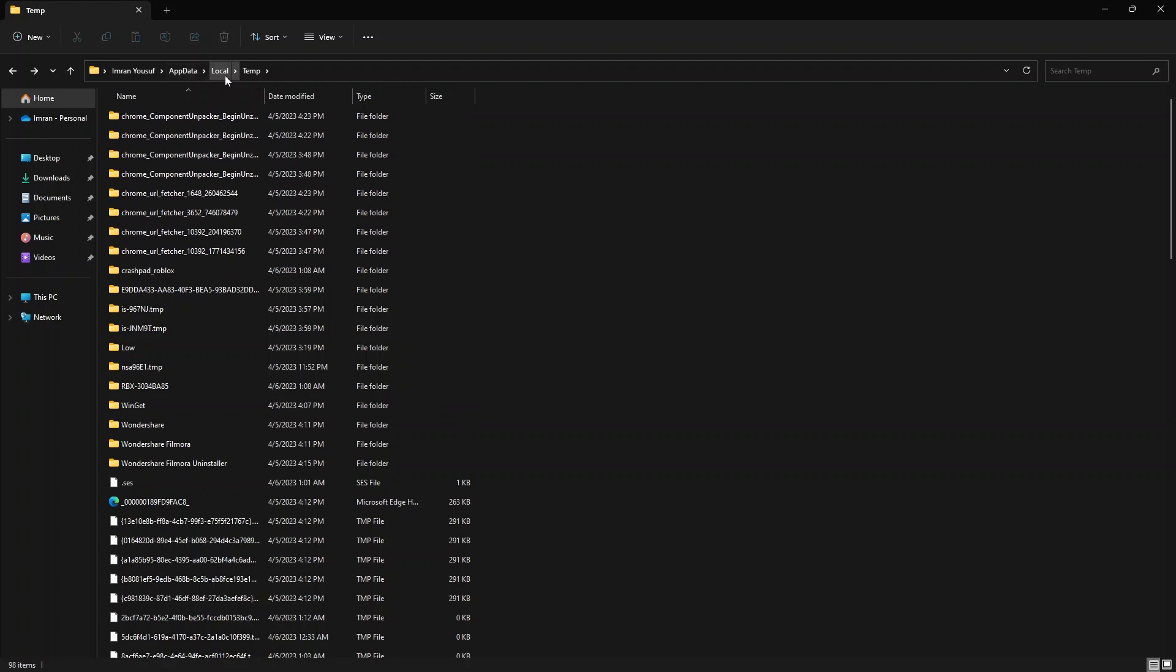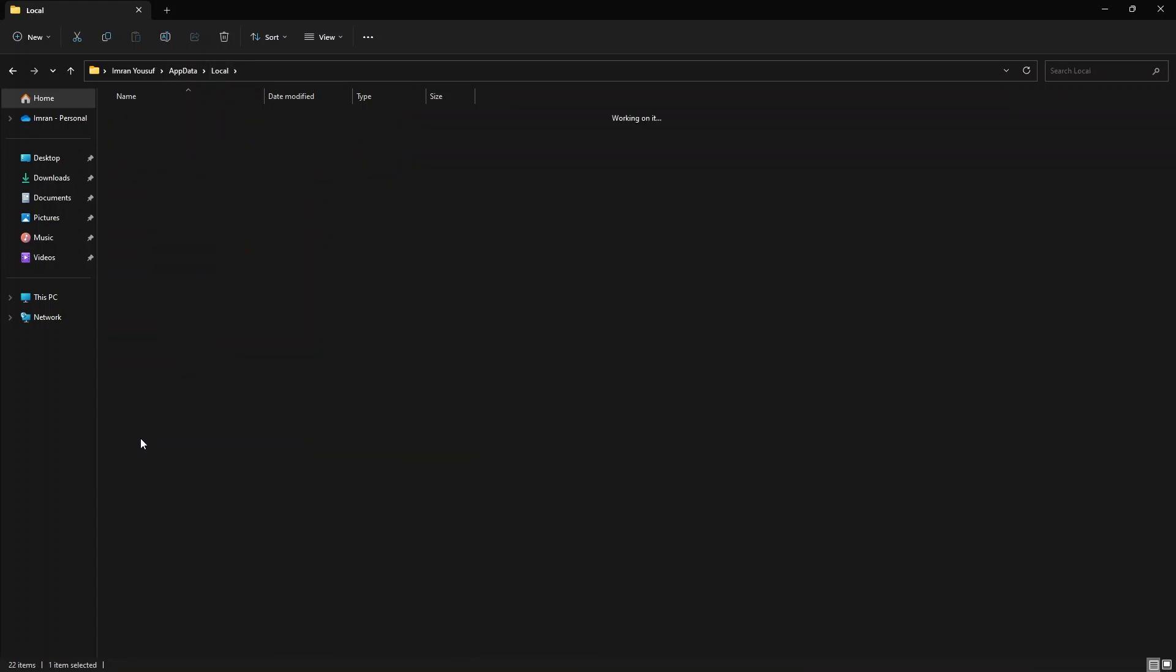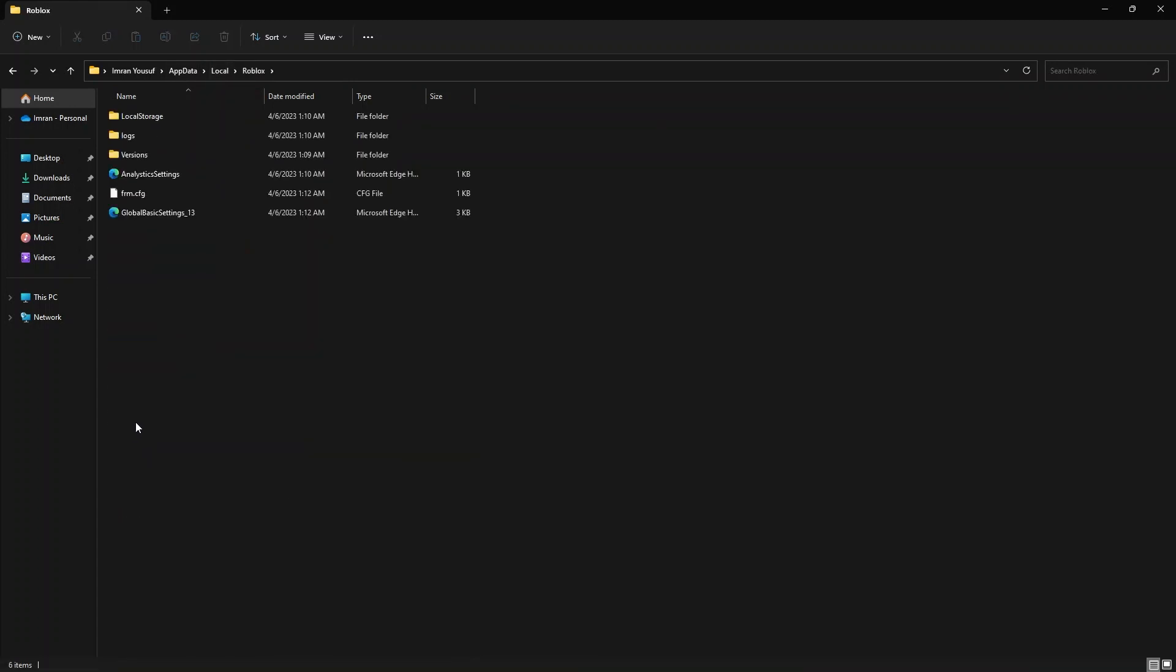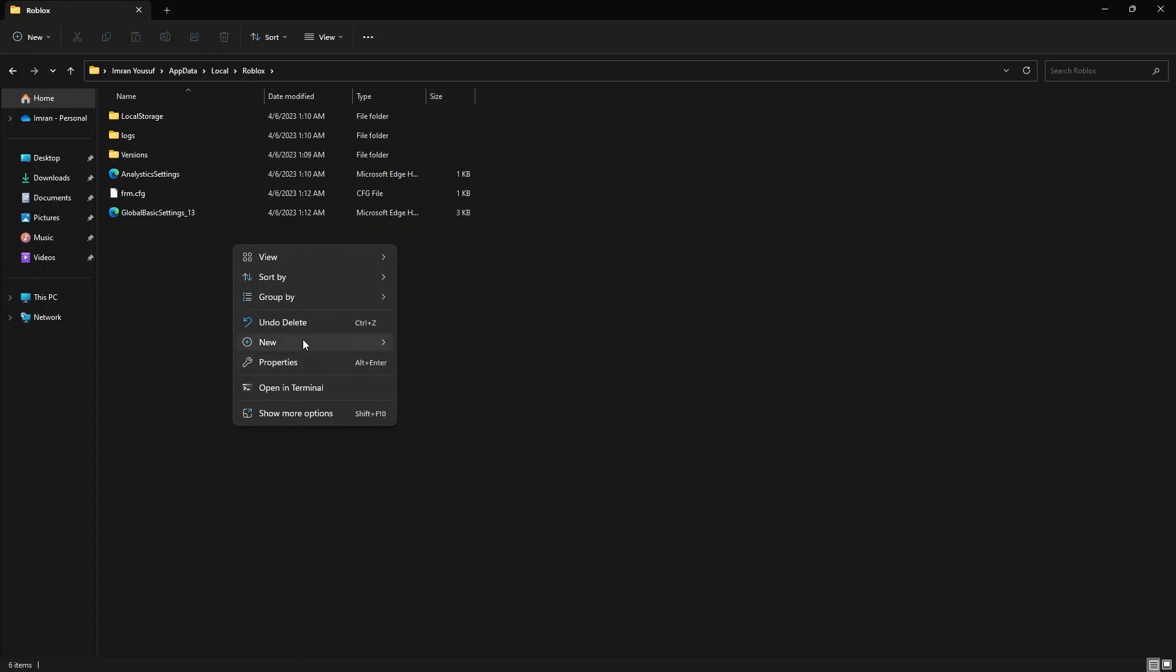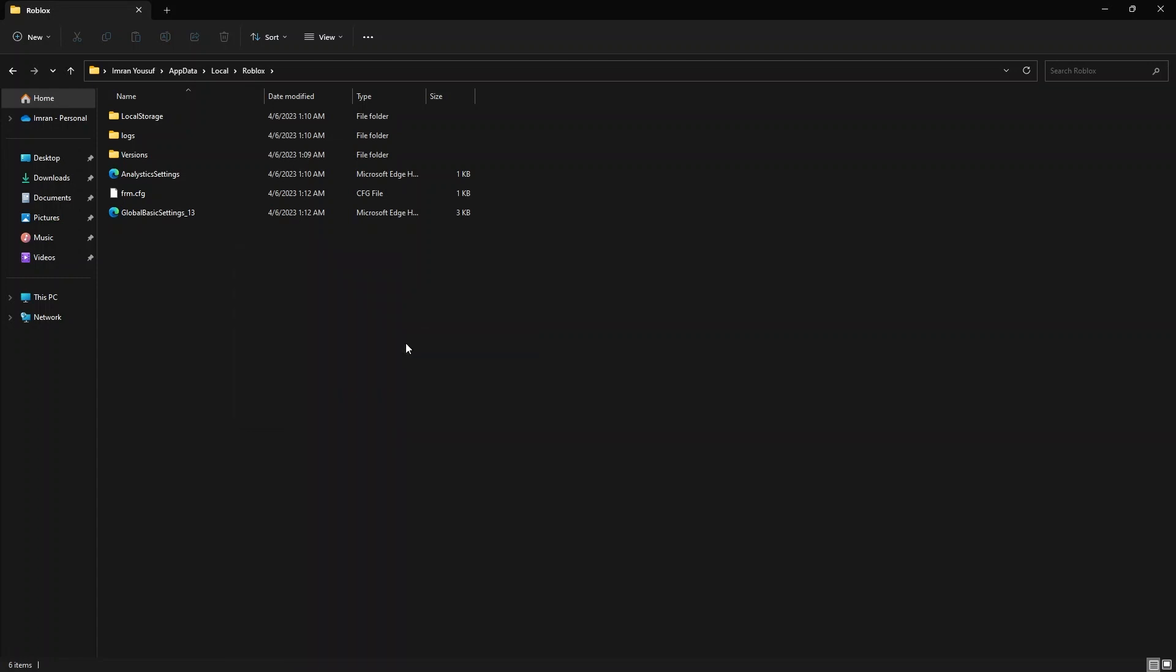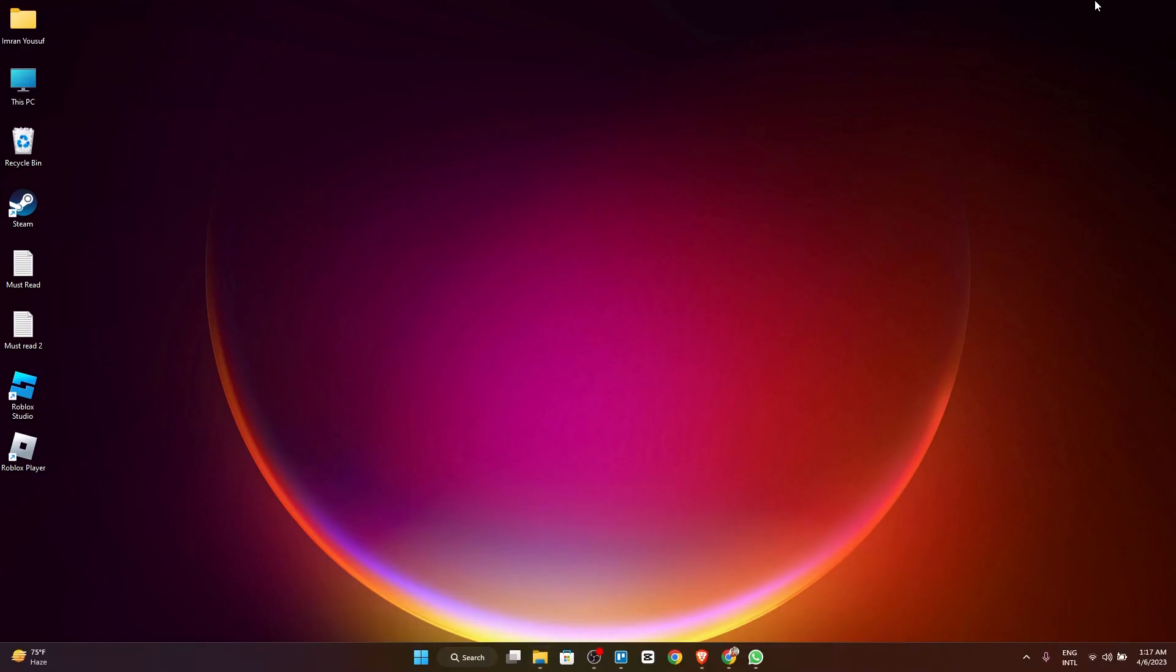After that, go to Local. Now click on Roblox. Now create a new folder here and name it Downloads. And it's done.